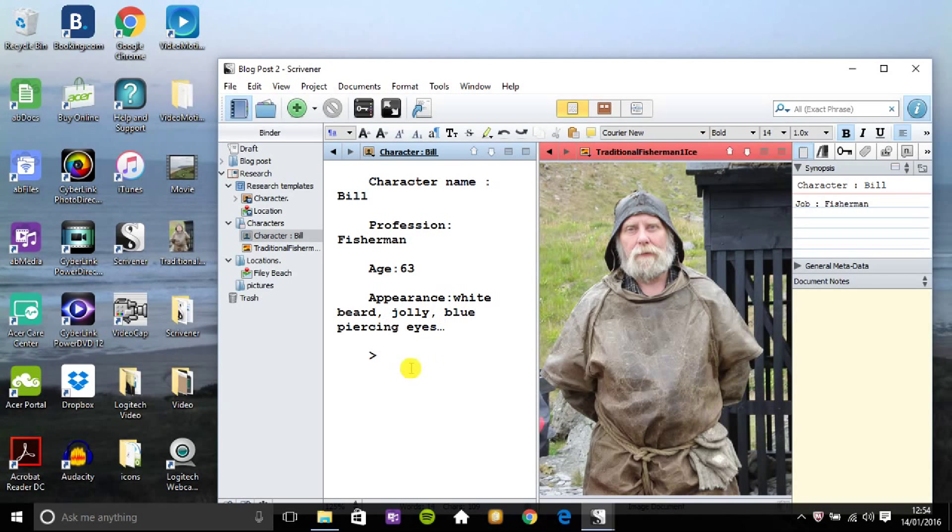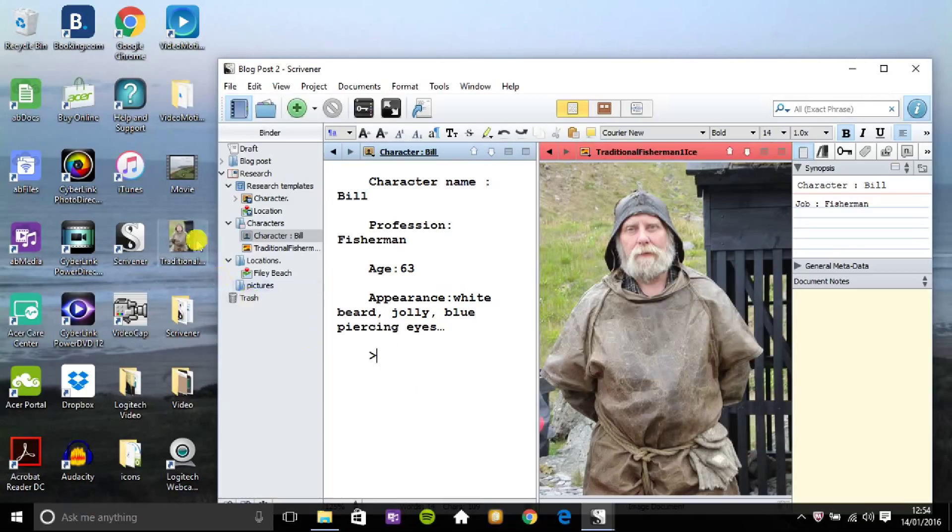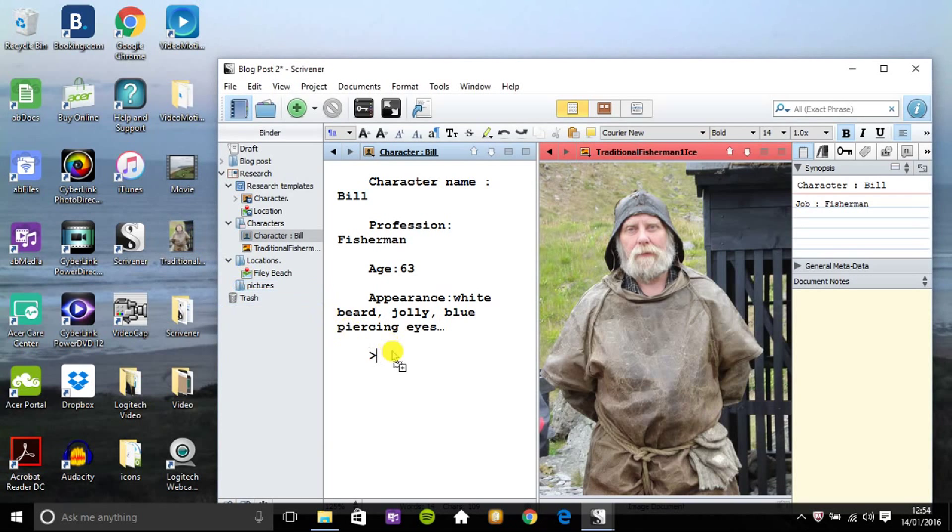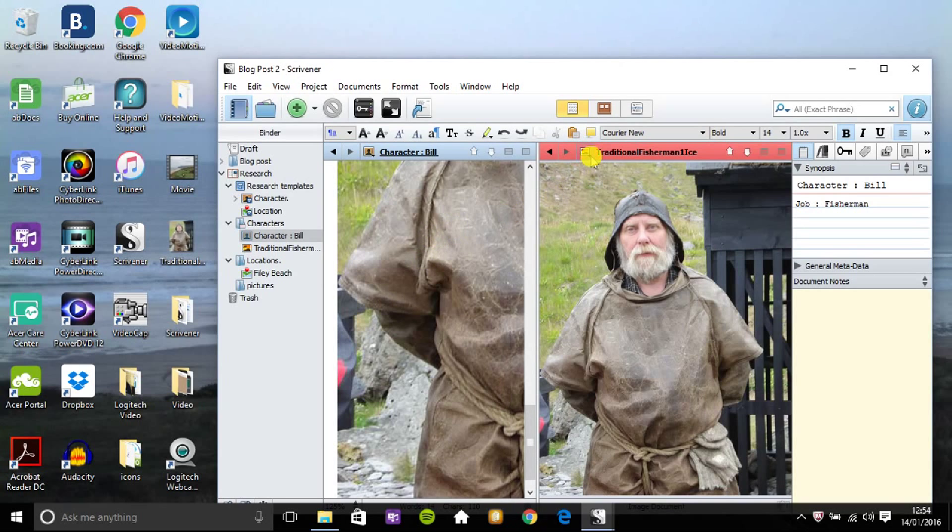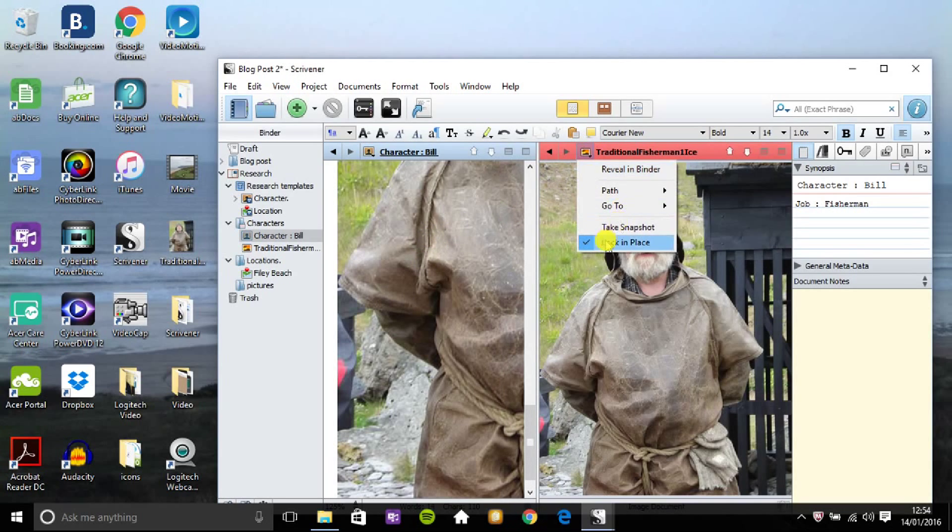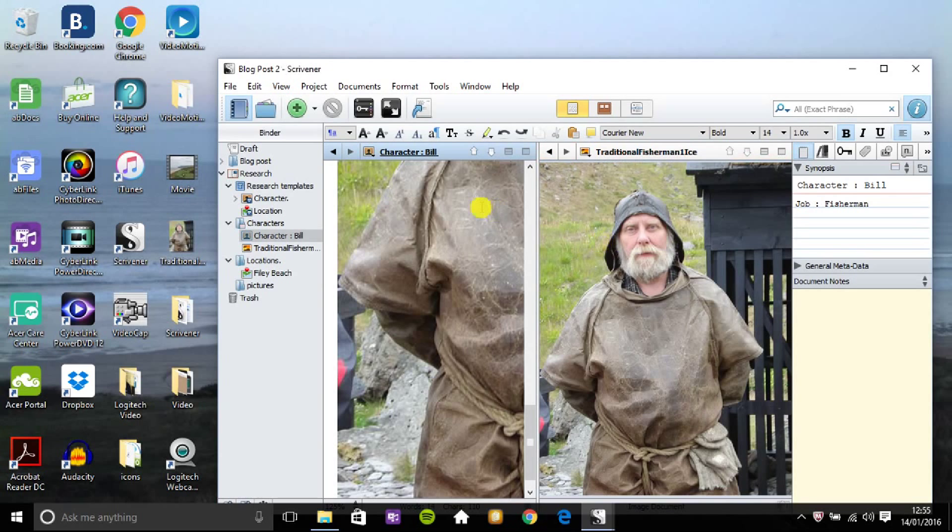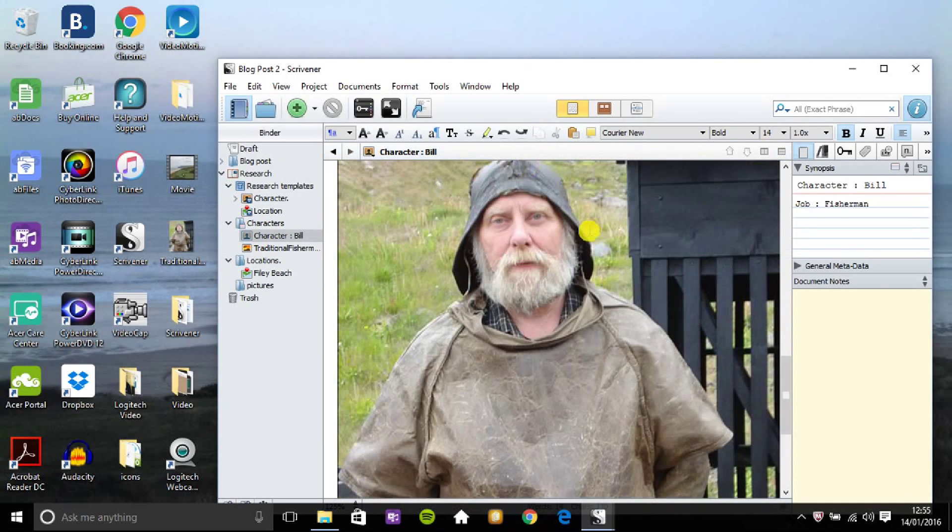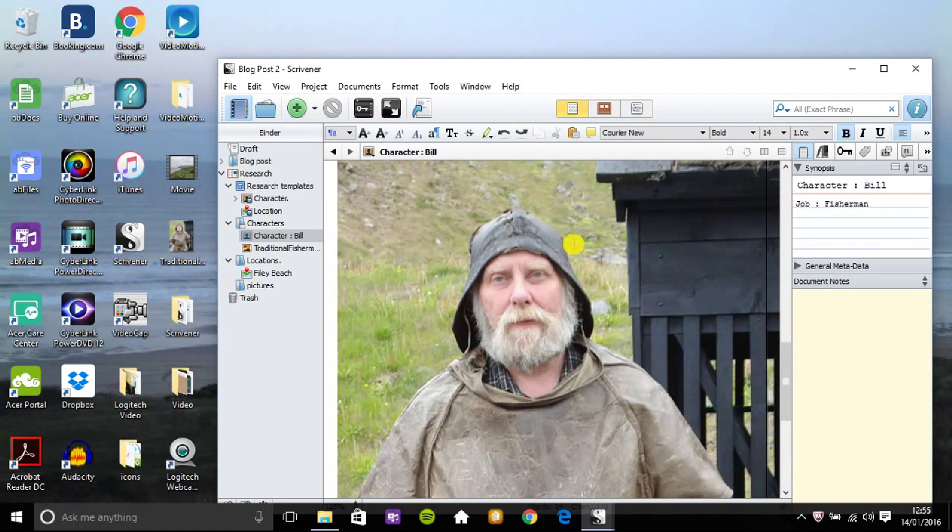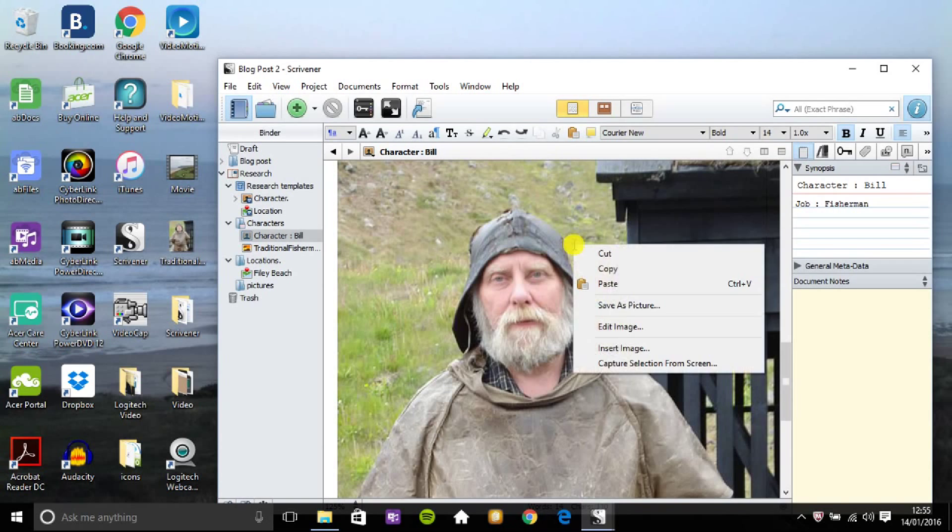So there you have it, easy. If you want to have a picture permanently in your profile, just drag and drop the picture from your desktop into the section there. So I'll just unlock that picture on the right and go back to the character Bill synopsis.